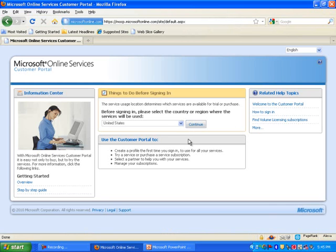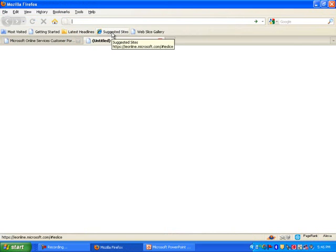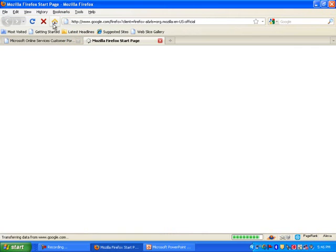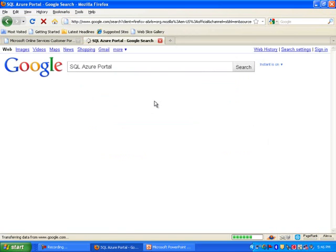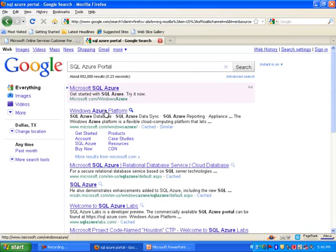It will go through a few questions before it signs you in. Another way you can get this is if you type SQL Azure Portal. By the way, some people call it Azure, some people call it Azure. I'm really not sure, but I'm going to stick with Azure. So when I type that in, it is giving me this link to Windows Azure Platform.